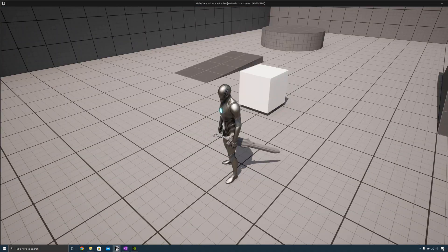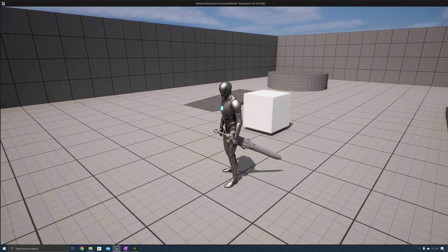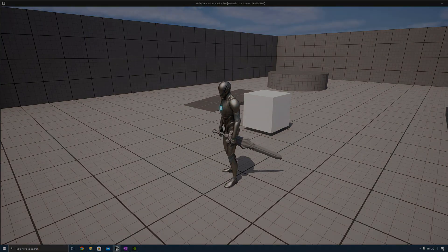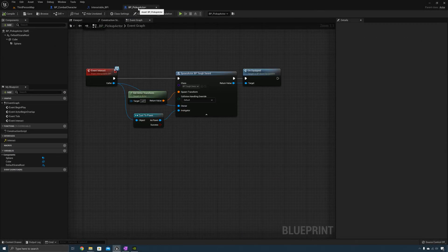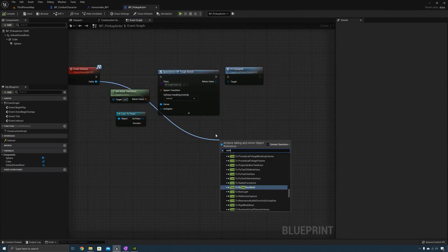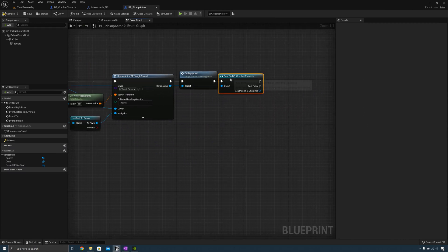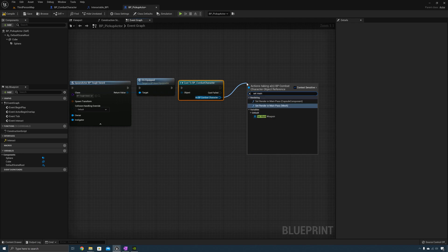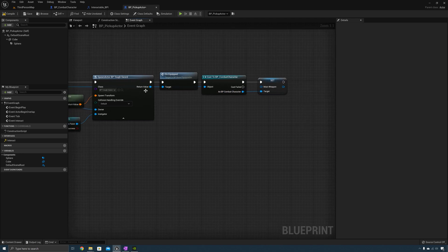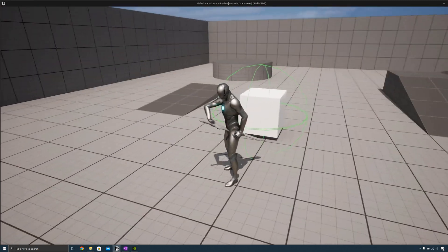Though we do have a bug — whenever I press the toggle combat button the character doesn't draw his weapon and attach it to his hand. The reason is that when we equip the weapon from the pickup actor, we never set the main weapon variable. One way to fix that would be to get the caller, cast to combat character, then set main weapon to this value. Now whenever I equip the weapon and press the toggle combat button, it works as it should.